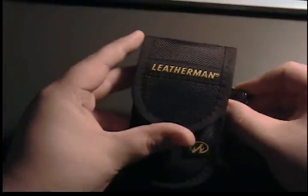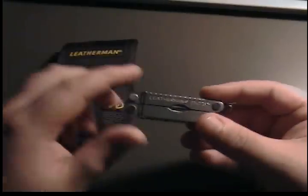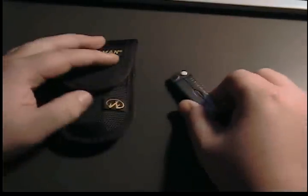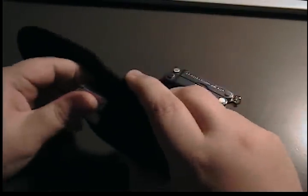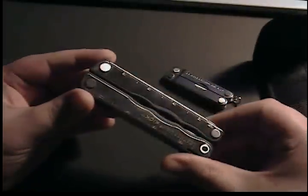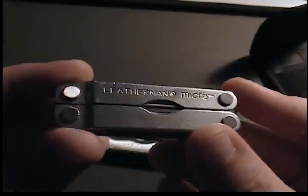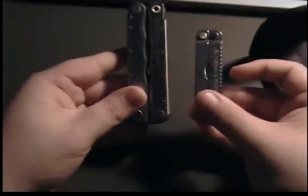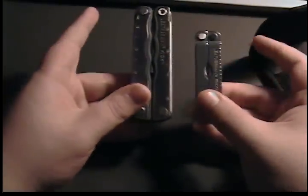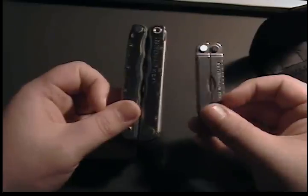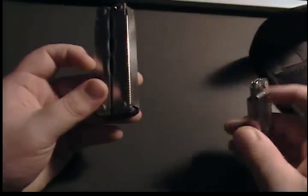As you can see, I have a Leatherman here. I also have another one. This review will be on this knife, the Leatherman Kick. The reason I'm showing it with this Leatherman Micra is because I got both of these in a set at Farm and Fleet for $22 over the weekend.